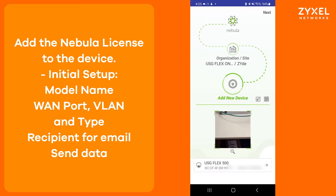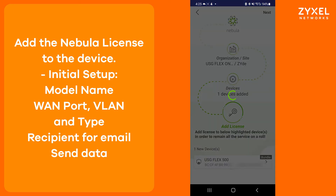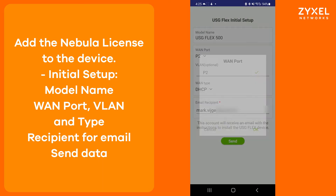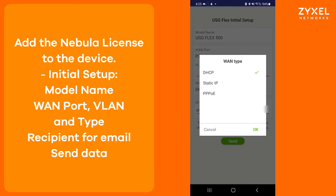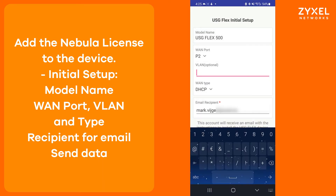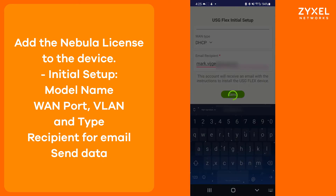Now you can link your device with the bundle licenses to Nebula. Follow the initial setup steps for model name, WAN port, VLAN and type, and recipient email address, then send the data.